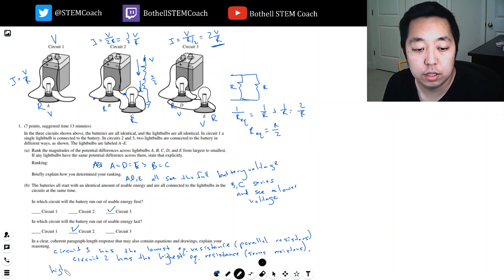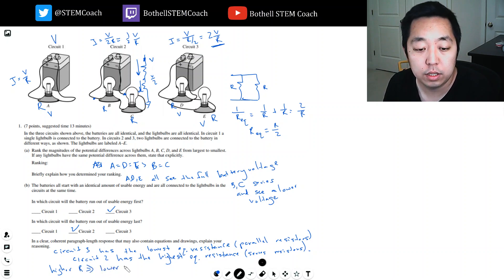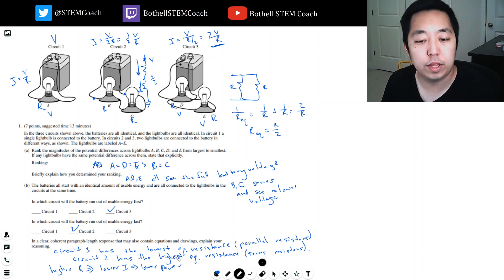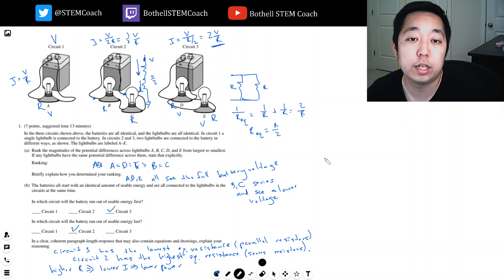Higher R implies lower current I, which implies lower power. That would be enough to summarize it.